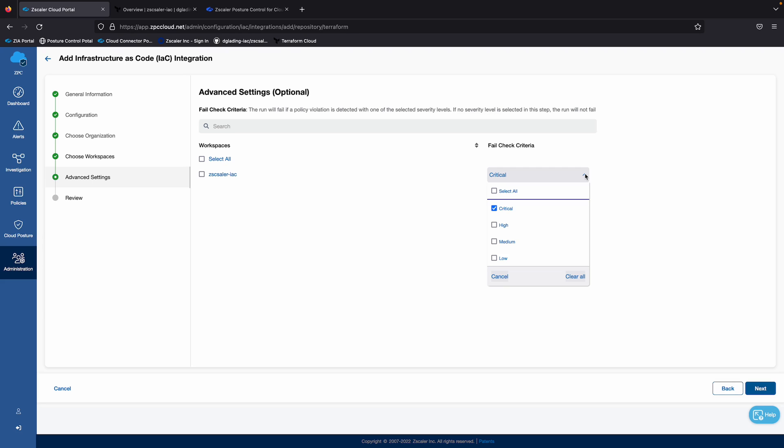Without a solution like Posture Control, this would be something you'd have to address after it's already in production, which is a big headache for everybody involved. And you can set different fail check criteria for different environments. So for example, if I did have a development or staging environment, I could specify different fail checks for those different environments in my infrastructure.